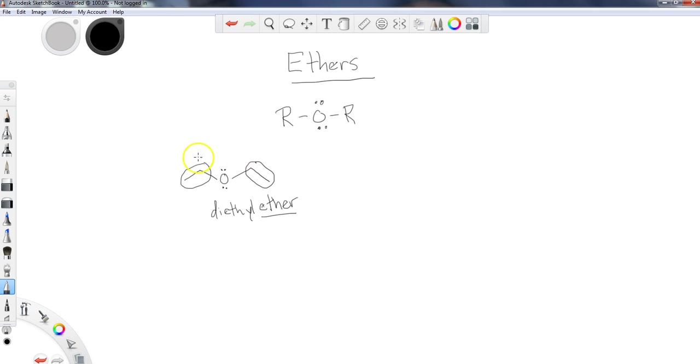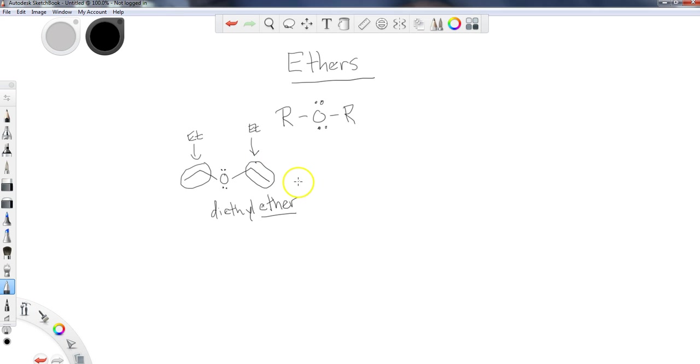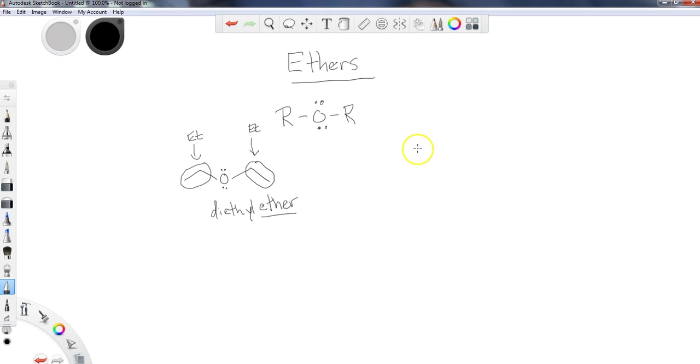So diethyl means there's an ethyl group here and then another one over here. Diethyl ether, very common solvent. Excellent solvent, but you have to be careful because ethers in general, as a class of compounds, have very high flammability. So you have to be very careful around open flames or even hot plates when you have those hot vapors sitting around.